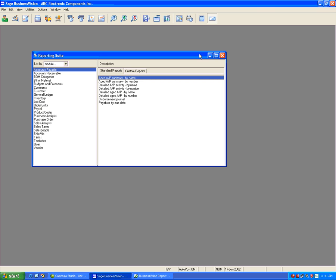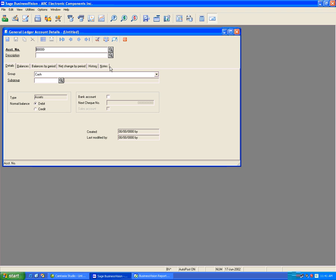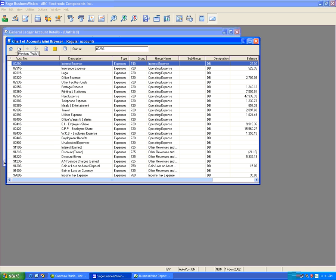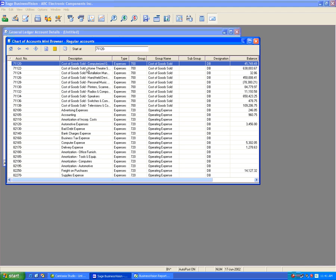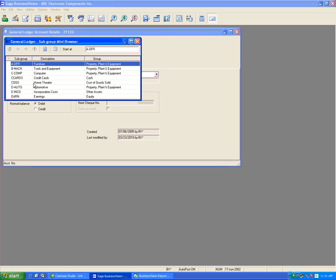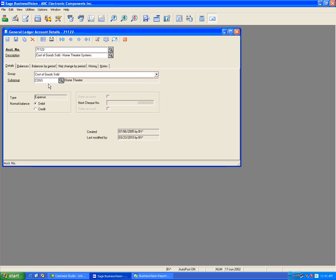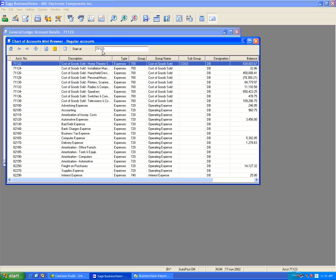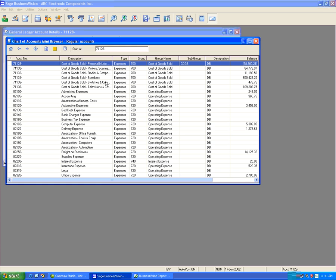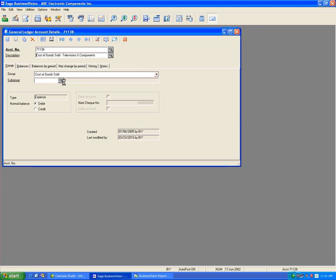Another way to assign a subgroup is directly through the General Ledger account screen. Navigate to the Cost of Goods Sold account for Home Theater Systems, click the magnifying glass next to Subgroup, and select Home Theater COGS. Hit Save. Then do the same for Personal Music and Television and Components accounts, assigning each to the Home Theater subgroup. Save each one.